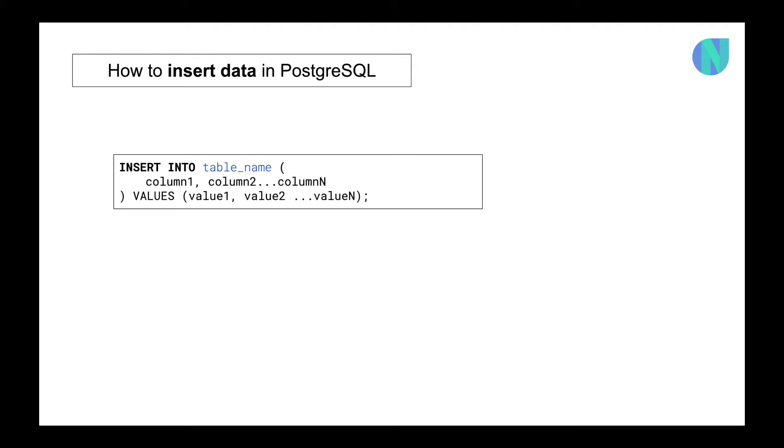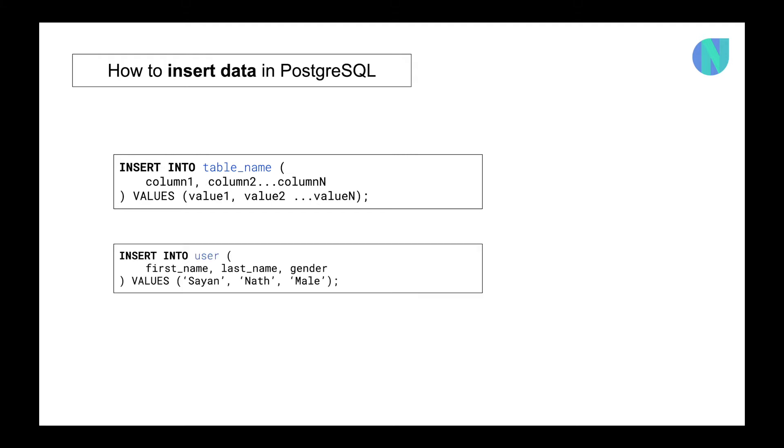I hope you guys got me. So this is the basic SQL query which you are looking at. Now if I want to give you an example, then the example would look like this: INSERT INTO the table name would be replaced by user, and the column one to column n will be replaced by first name, last name, and gender. And then VALUES, and then the values - value one, value two, value n will be replaced by Cyan, Nott, male. So this is the basic Postgres insert query.